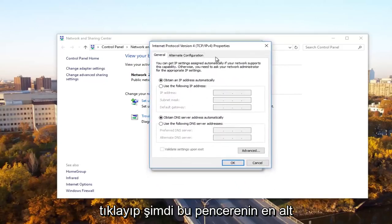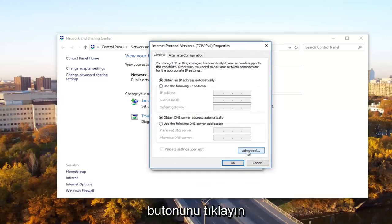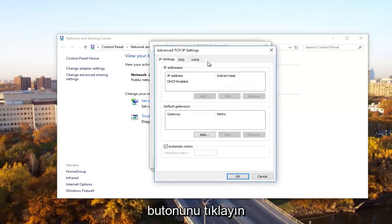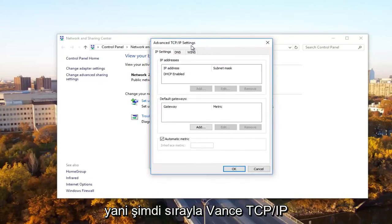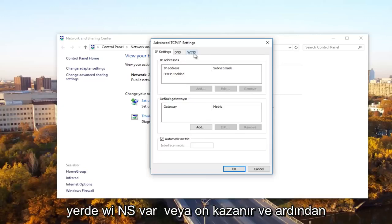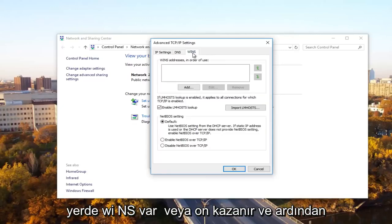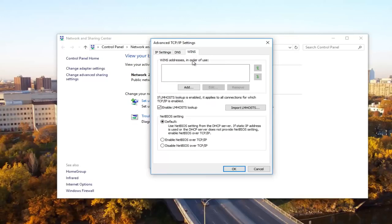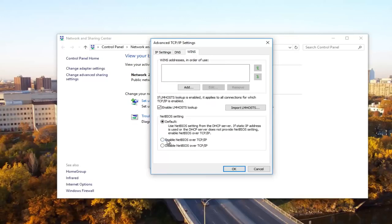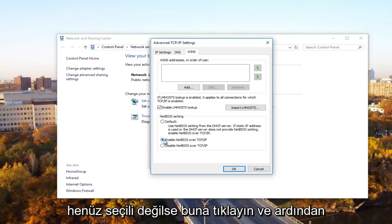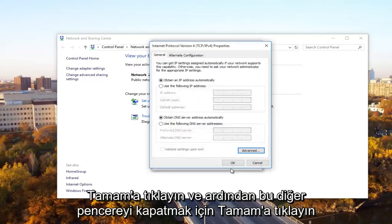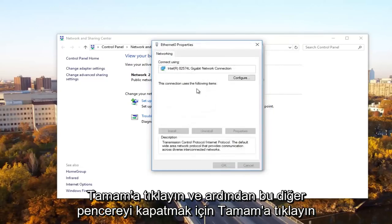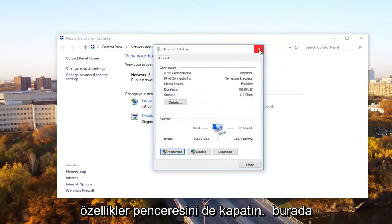Now at the bottom of this window, you want to click on the advanced button right here. Now underneath advanced TCP slash IP settings, what you want to select is the WINS tab. Then you want to select enable NetBIOS over TCP forward slash IP. Click on that if it's not already selected and then click on OK. Click OK to close out of this other window and then close out of the ethernet properties window as well.